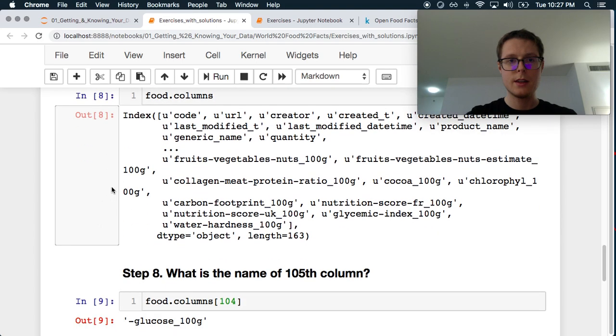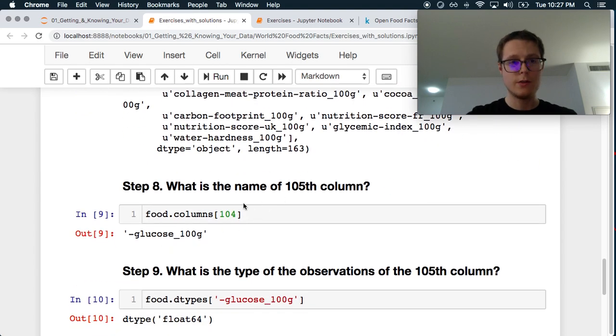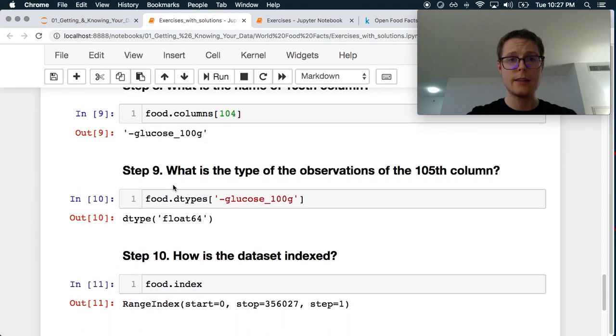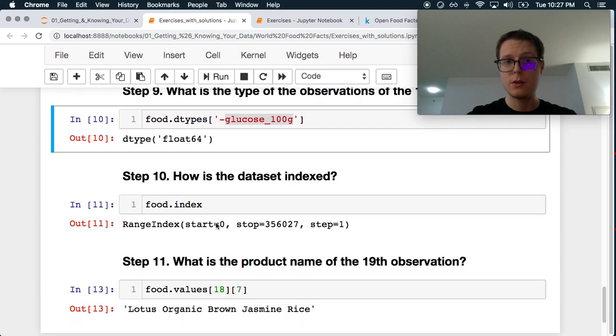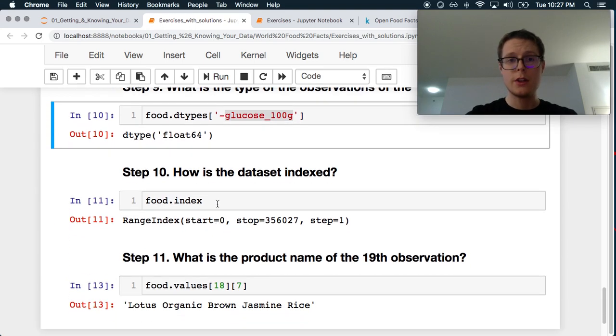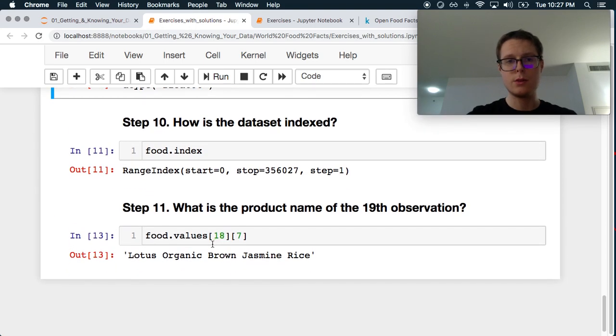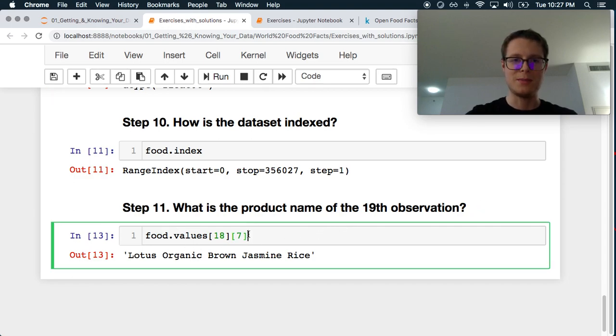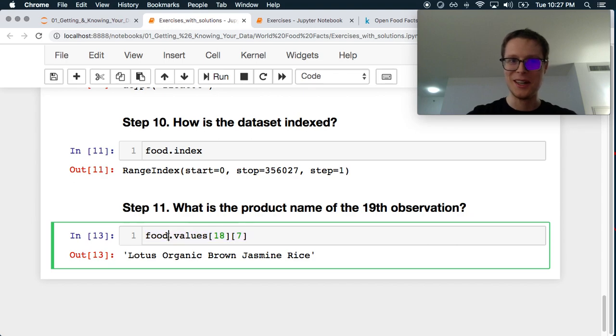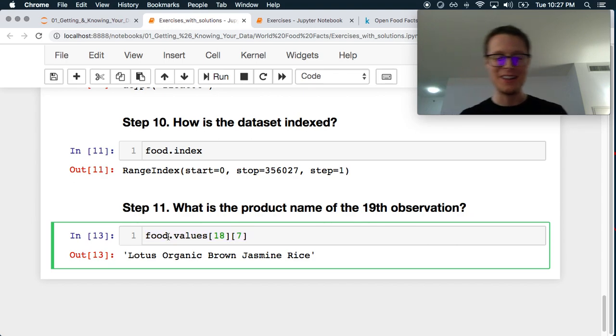Number of columns. Shape. Great. Number of columns. 105th column. Glucose. Great. D type. Oh, so this is kind of interesting. Food dot D types. And you can actually just pass in the column name. Kind of cool. You can check the index. They didn't even go too much further. And what is the product? Oh, this is just, this is heinous here. Okay. The at notation is a little bit more understandable.